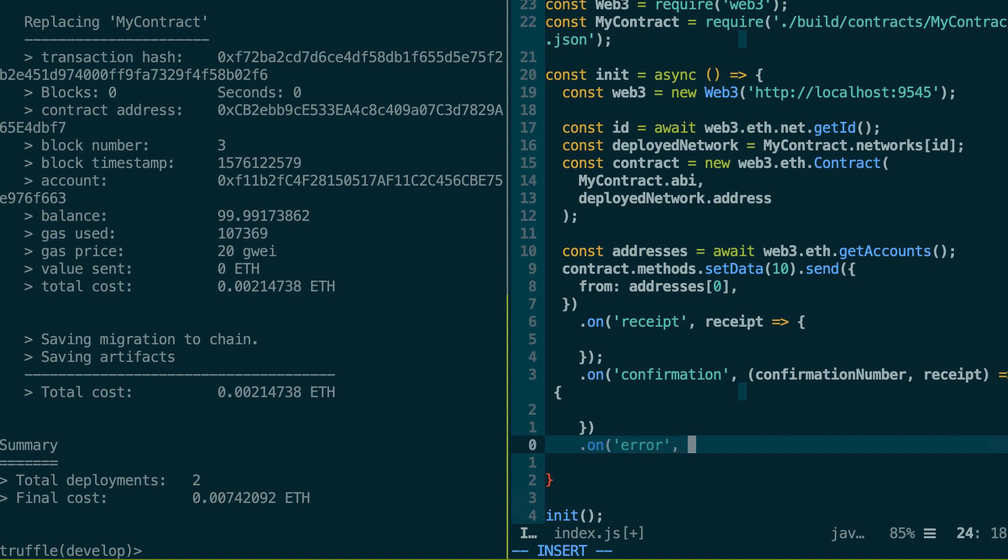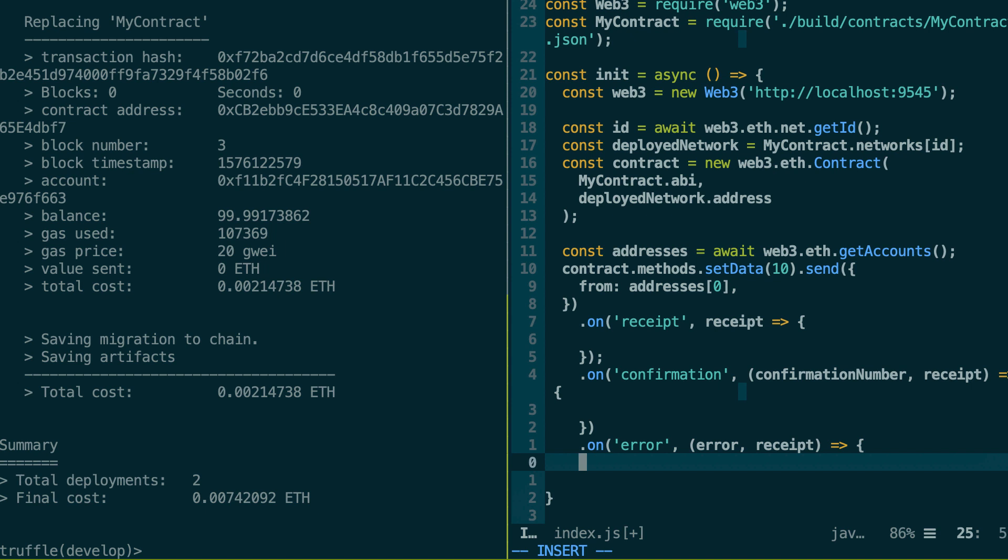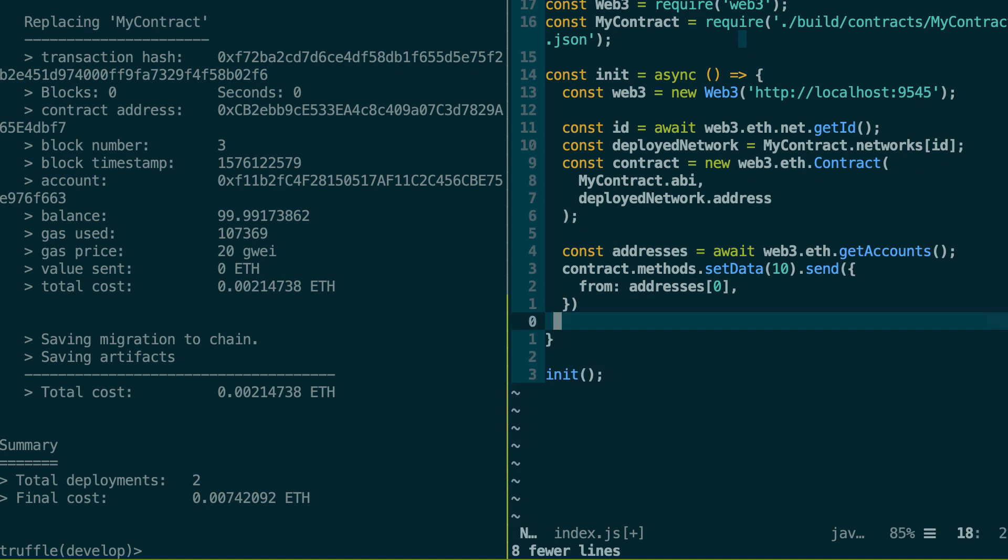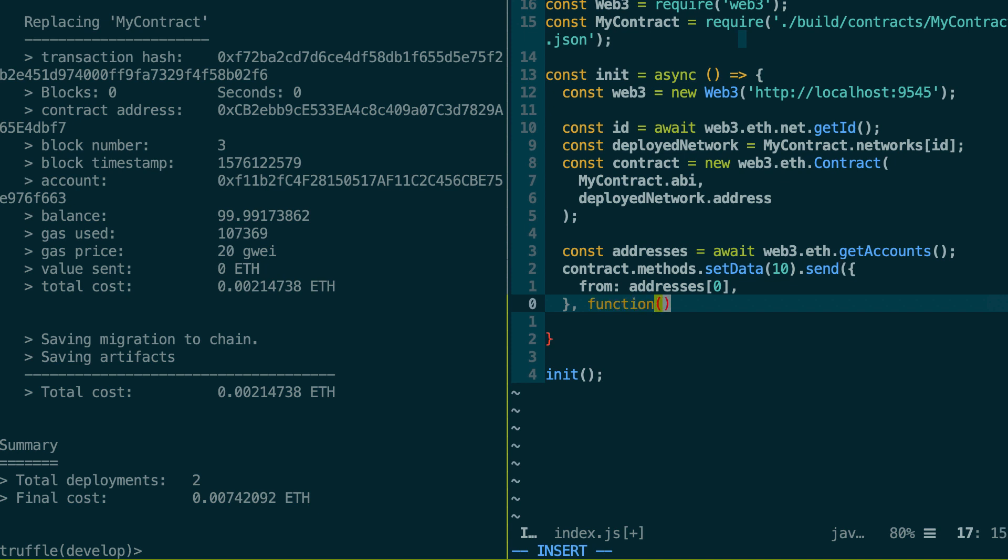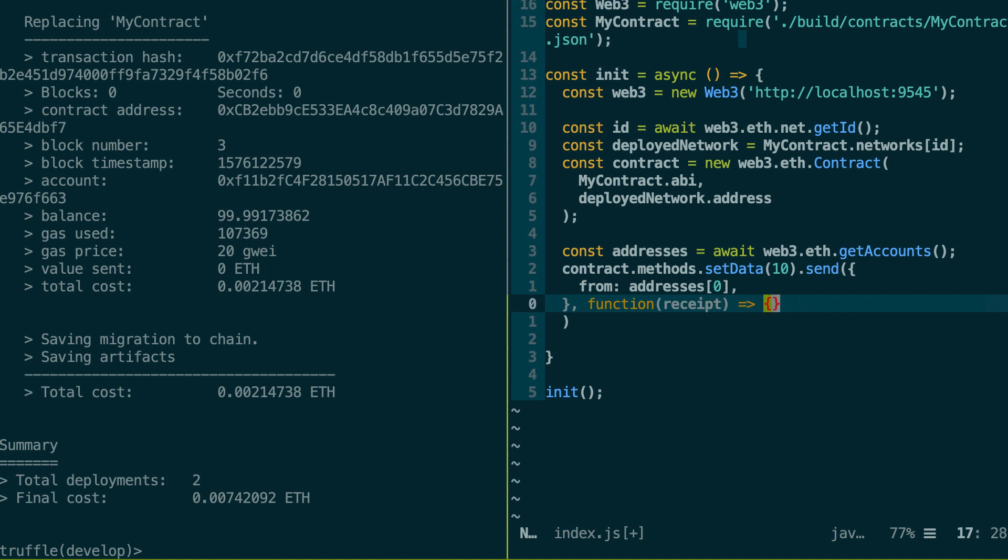And this is going to give you the error object and the receipt of the transaction. And there is still another way to execute a transaction. So that's the callback way. So with the callback way, basically, you provide a callback function as a second argument to the send function. And it's going to be given a receipt argument. And then you do what you want with the receipt.